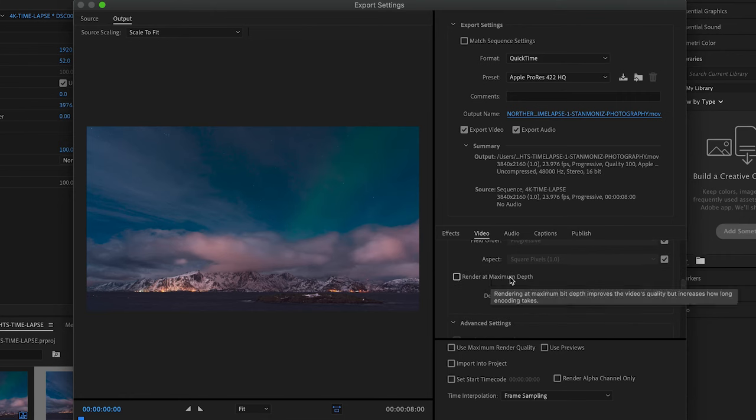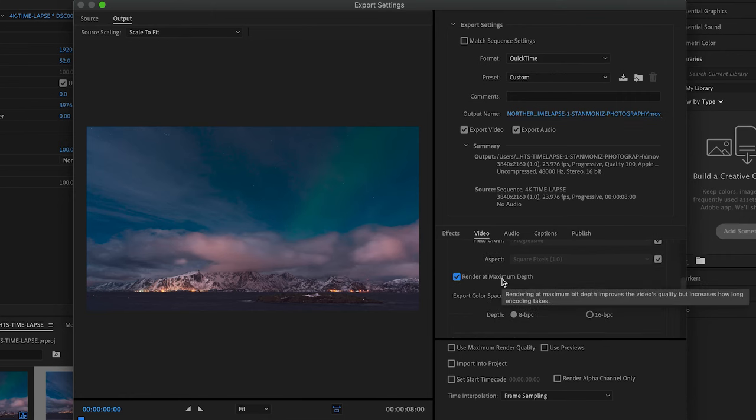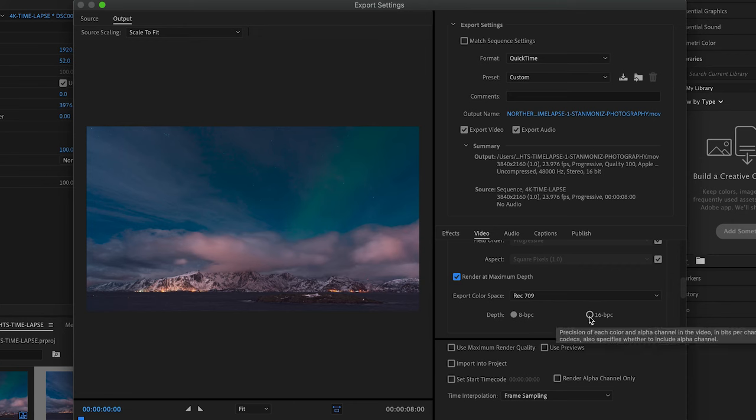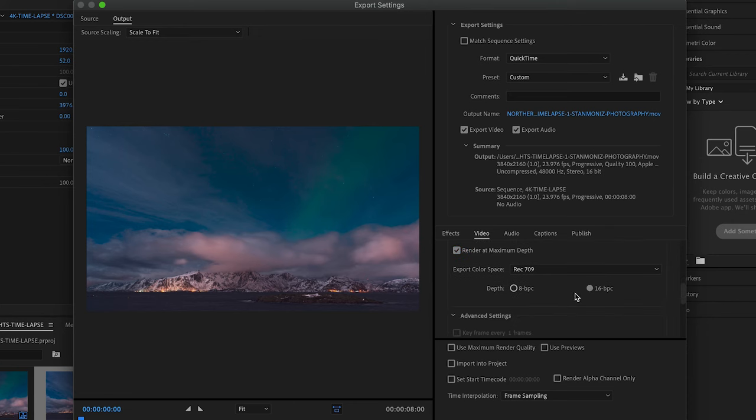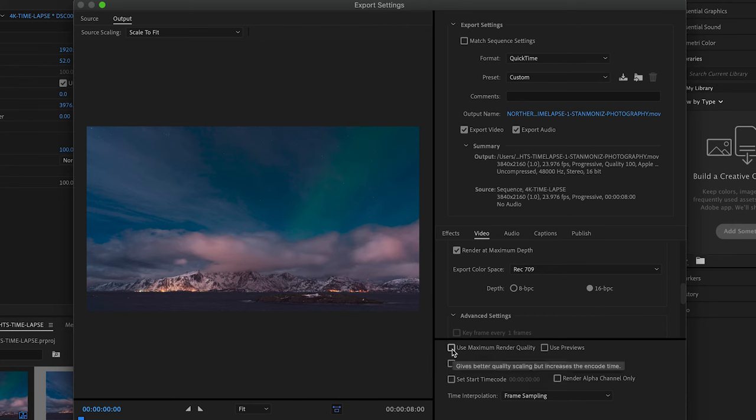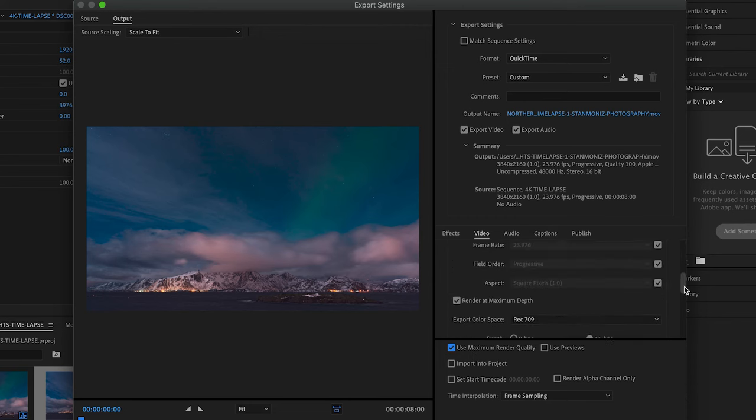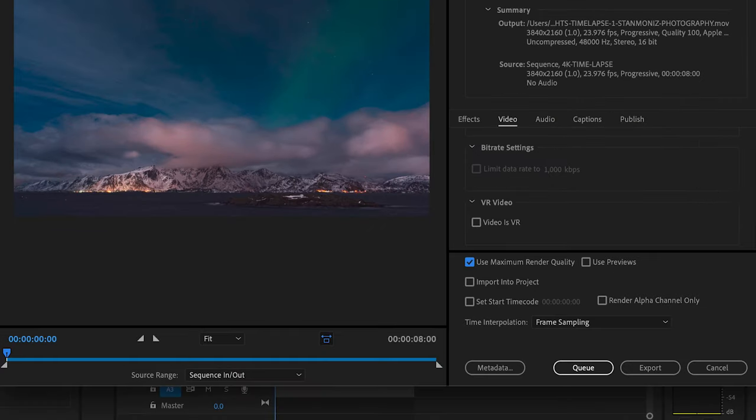Render at Maximum Depth needs to be checked. As you can see here, rendering at maximum depth improves the video quality but increases how long encoding takes. Maximum quality is on the top of my list. After making sure that is checked, you want to check on 16 bpc. After making sure this is checked, we're going to head down to Use Maximum Render Quality. We're going to make sure that box is checked as well. And after that, we're basically at the finish line. Just making sure everything is okay. Looking good.